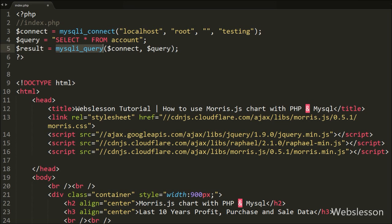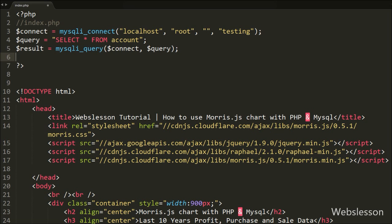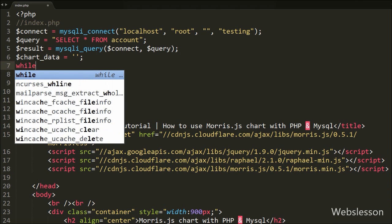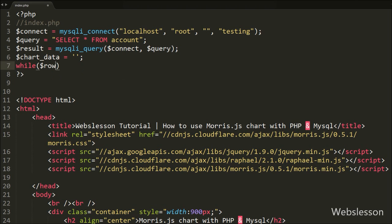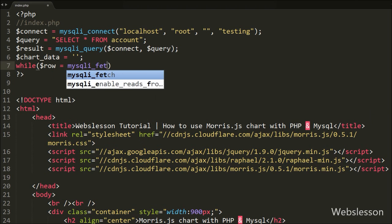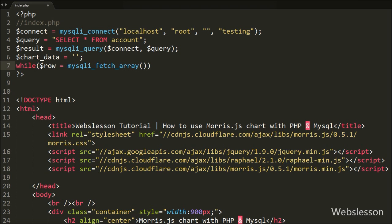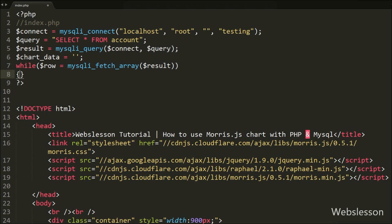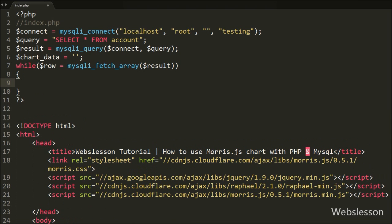This function will execute the SELECT query and store the result into the $result variable. Below this, we write $chart_data equal to a blank value — under this variable we will store data for display in chart format. Now we want to fetch data from $result, so we write a while loop with $row equal to the mysqli_fetch_array function with $result as the argument. This function will convert the query result to array format.